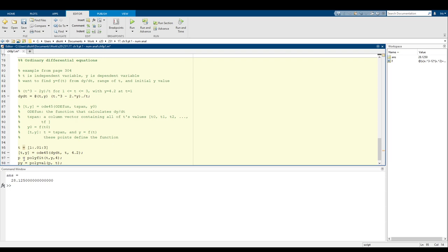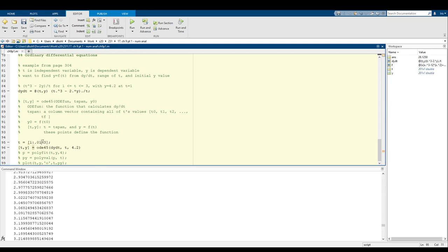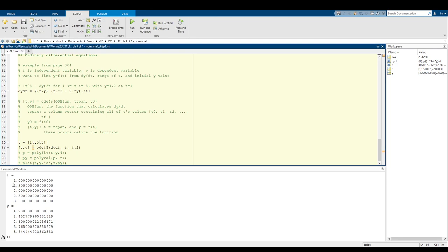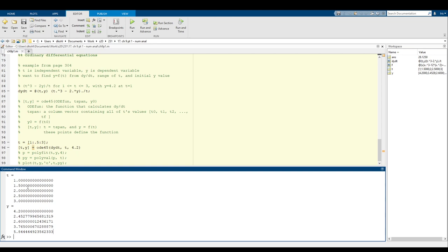T will be 1, 1.01, 1.02, 1.03, et cetera, all the way until 3, where we know that our function applied to 1 equals 4.2. Let's take a look at the results using 0.5 as our separation for t. You can see t values are 1, 1.5, 2.5, and 3, and these are all our y values: f applied to 1 is 4.2, f applied to 1.5 is equal to 2.452, et cetera. We can actually take all these points and extrapolate an equation out of it.